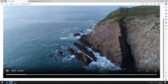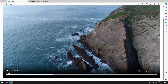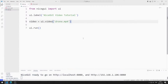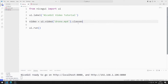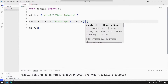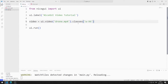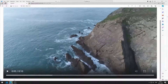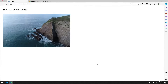I will reduce the size of the video. I can do this using the classes function. I am saving the code file. I reduced the size of the video.